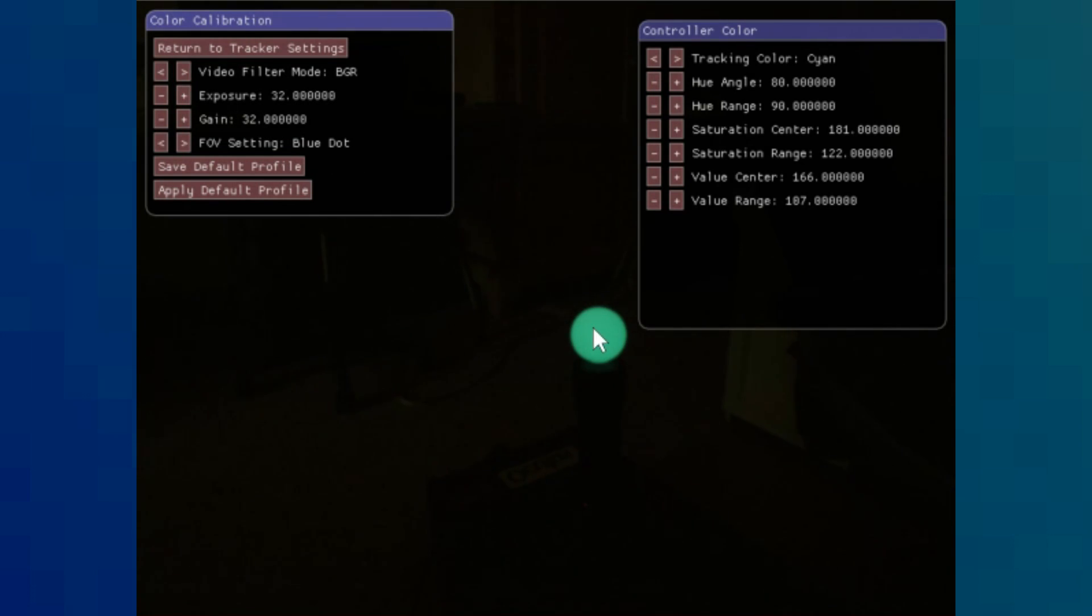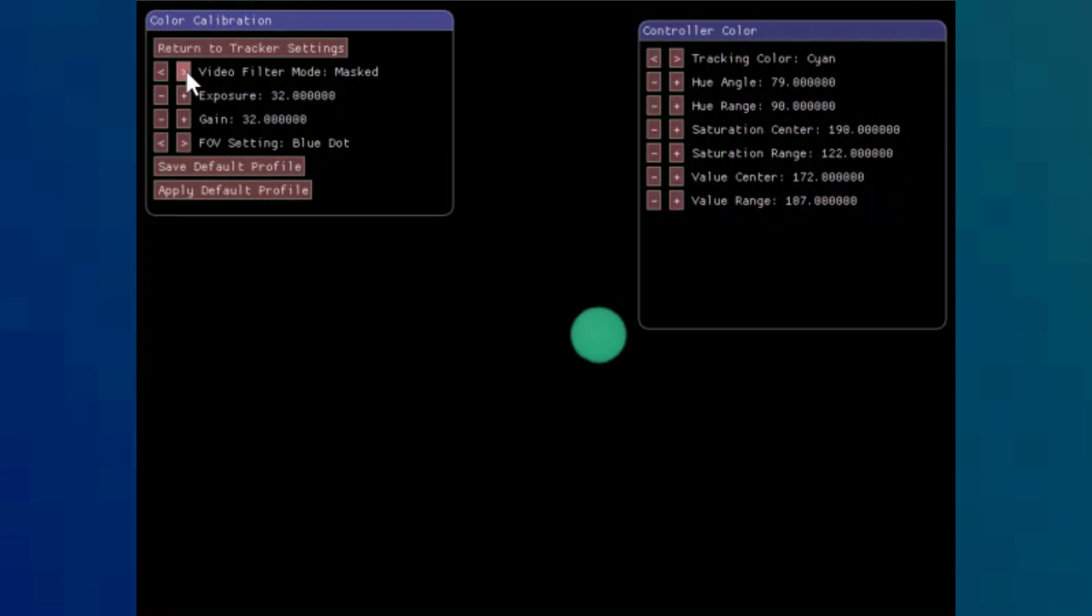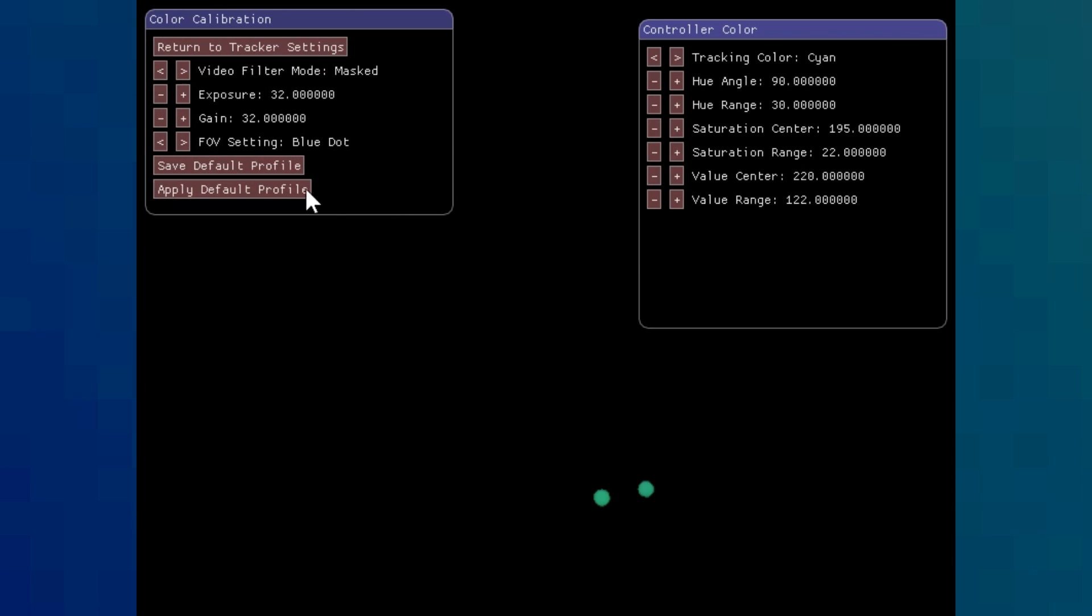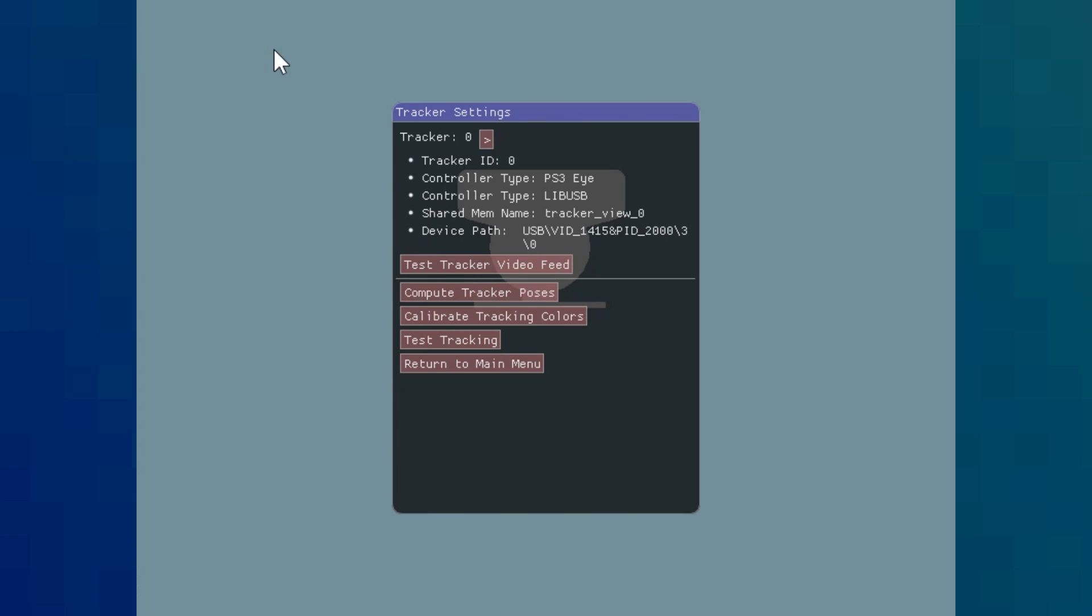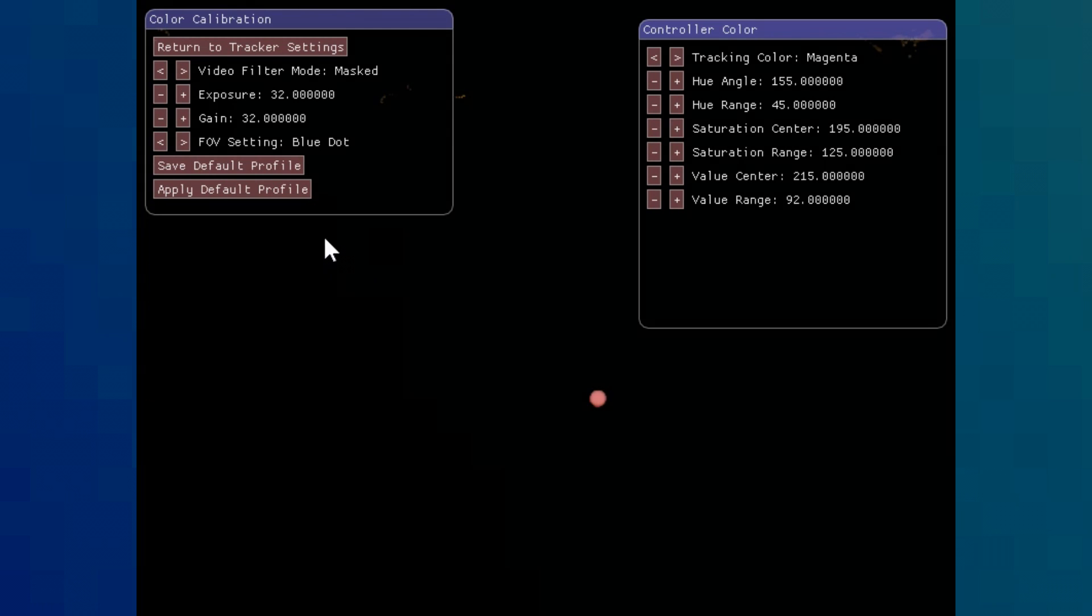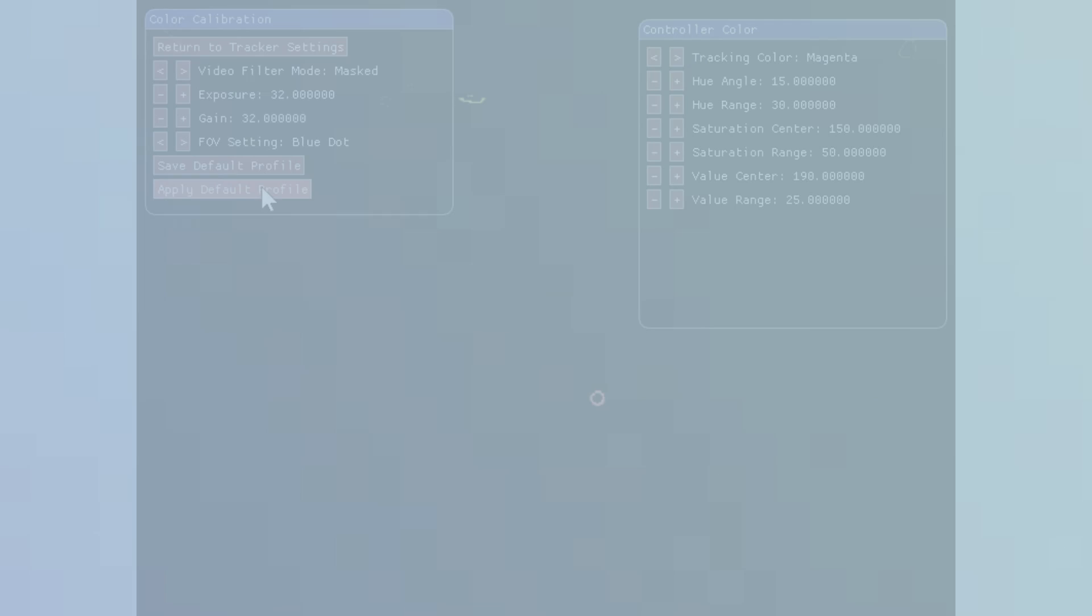Now do the same with Cyan. Right-click on it and switch the video filter mode back to Masked. And if that is accurate, then you're going to want to save the default profile and apply default profile, and go on to the next camera and do the exact same thing. Now that you've done that on both cameras, it's time for the next step.